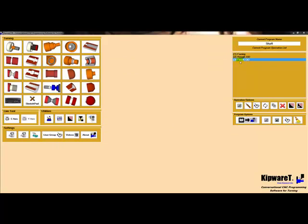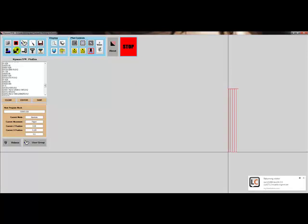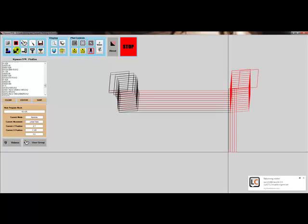At any time during the programming process, I can look at the toolpath for one of the cycles or all of the cycles using the included Kipware-TP. Kipware-TP will allow me to quickly and easily plot the program to confirm the toolpath.